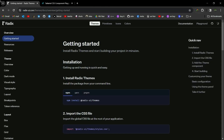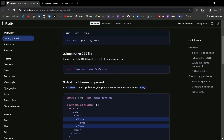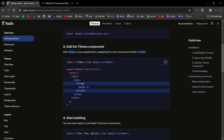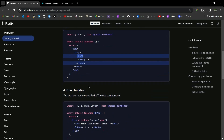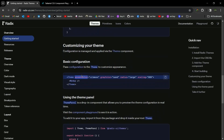At number three we have Radix UI. Radix UI is an open source UI component library for building high quality web apps. It can be used to build UI from scratch or you can use its pre-built components. To install it, copy the npm install command. After that, import the CSS file, then add the Theme component to the root of your project. You can also provide props to your theme like accent color, gray color, radius, scaling, etc.